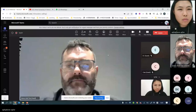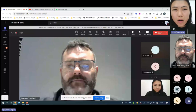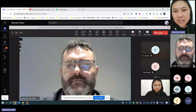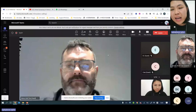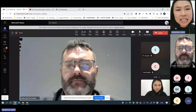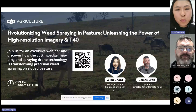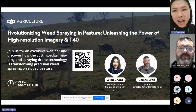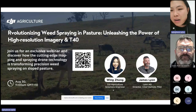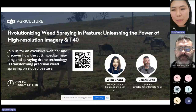Hello everyone. Welcome to the webinar revolutionizing wheat spraying in pasture — unleashing the power of high-resolution imagery and T40. My name is Wayne, I'm from DJI Agricultural. In today's webinar, we are discussing how cutting-edge mapping and spraying drone technology is transforming precision wheat spraying on sloped pasture. I have the great honor to invite James Lyon, who is the director and chief remote pilot from Lyon Ag, as a speaker to this webinar.